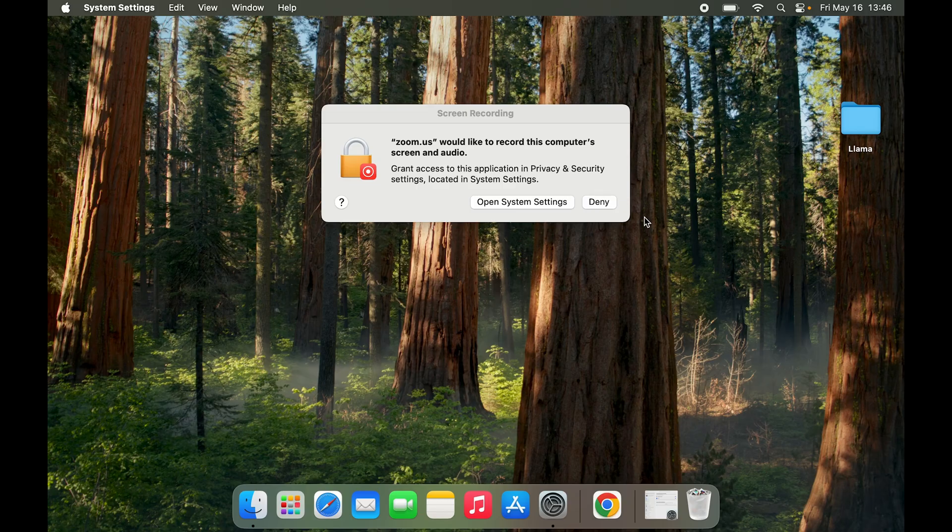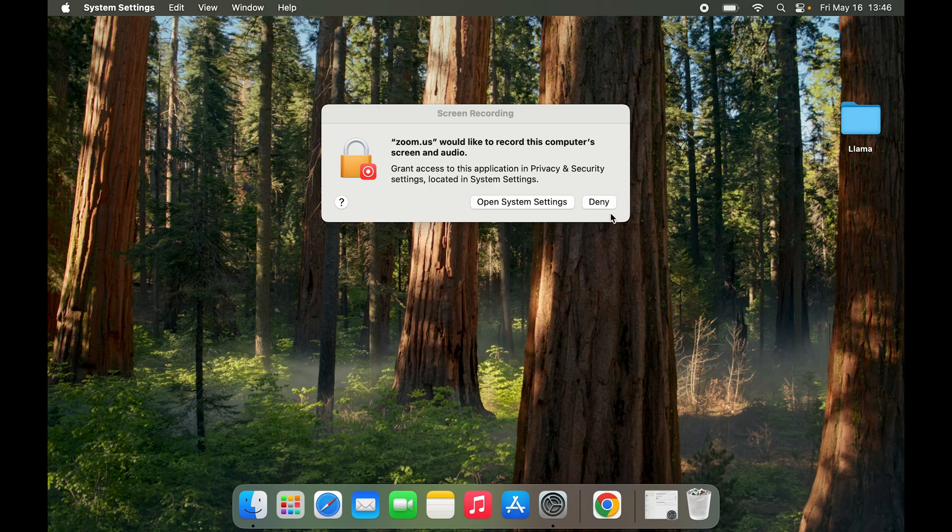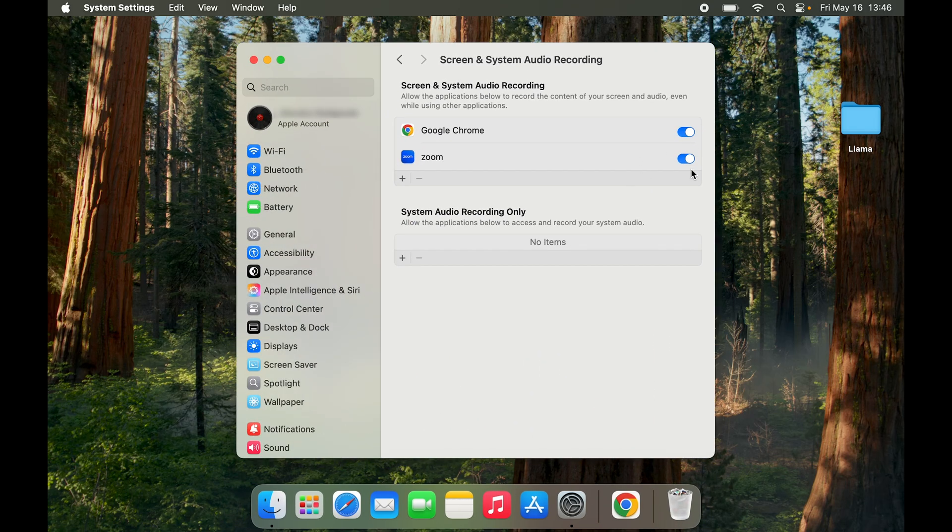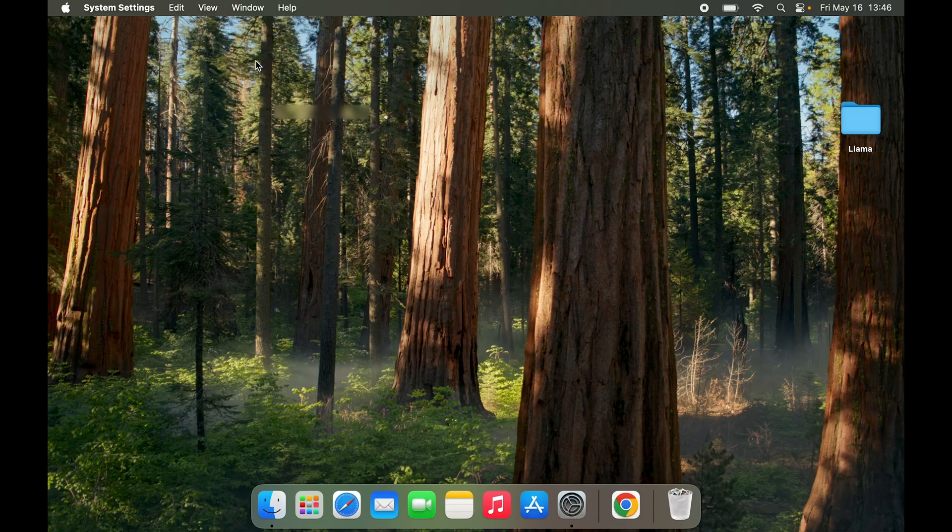But again, we want to go to Open System Settings and click on Zoom. If you have clicked deny already, I will show you how to fix that as well.